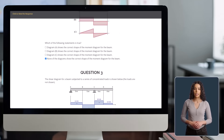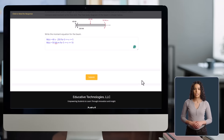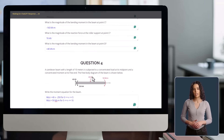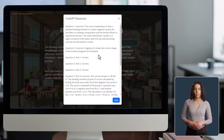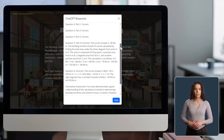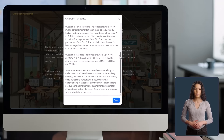After completing the quiz, ChatGPT will generate a response for you. This response points out which answers you got right or wrong and provides feedback to help you understand your mistakes and identify areas for improvement.